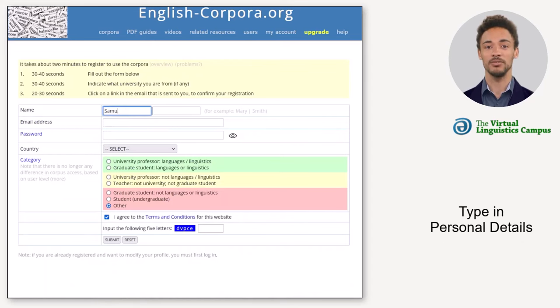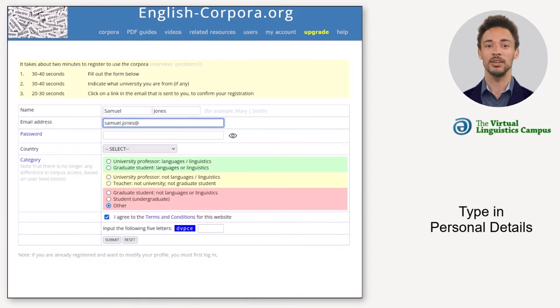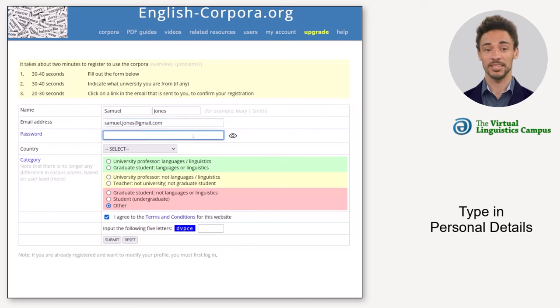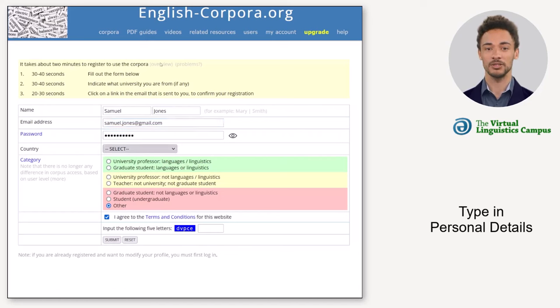On this screen, first fill in your first name and surname, and your email address. Then choose a password and type it into the next line. Then select your country from the drop-down menu.